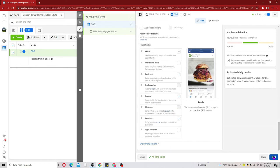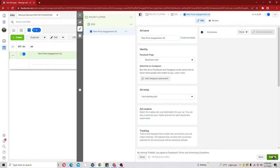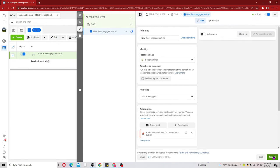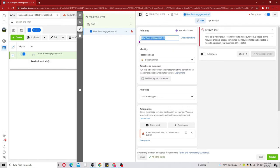Scroll down and click Next, which brings us to the ad level - the last stage of our creation. We have to give a name to the ad. The next thing is to pick our Page. After we pick our Page we can come to the Instagram level, but since I already unchecked Instagram I'm not going to put in any Instagram account here.